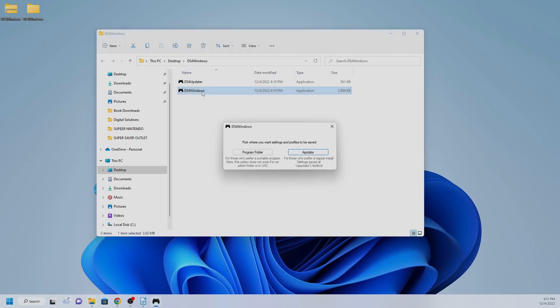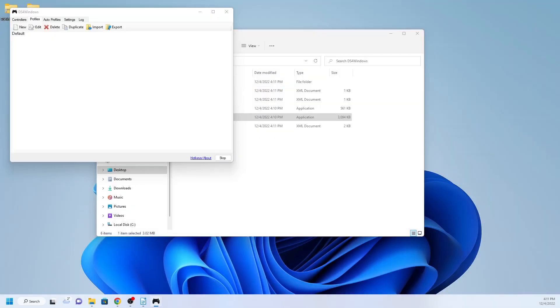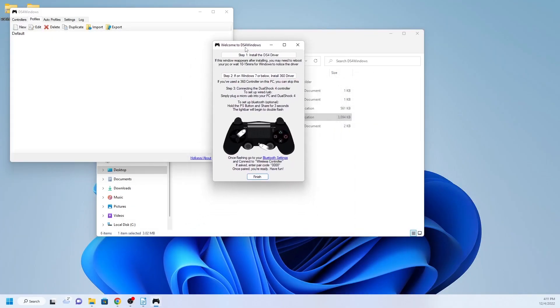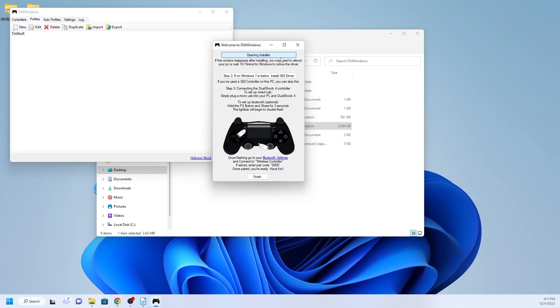You now have two options. If your Windows operating system is later than Windows 7, choose the first step for installation. But if your Windows operating system is Windows 7 or below, select the second step. This will install 360 driver to make it compatible with the controller.